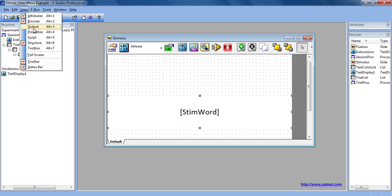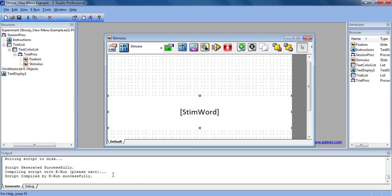The Output window will appear at the bottom, and this displays details of the status of performed operations. If an error occurs while generating the script or running the experiment, this window will provide details about that error.